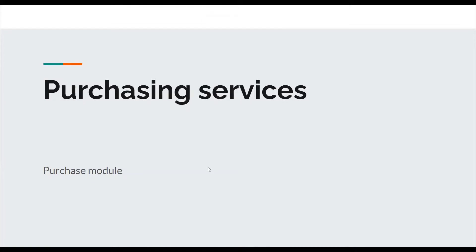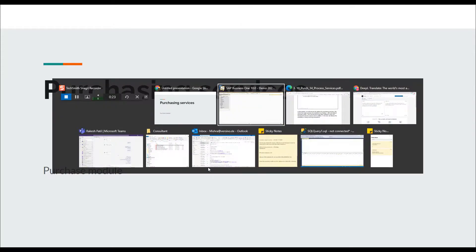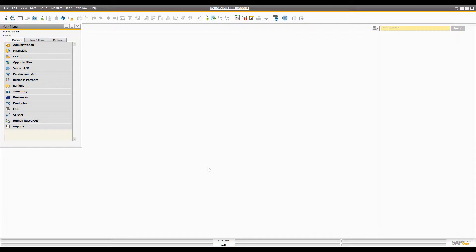Hello all, welcome to another video on purchasing audio. Today I'm going to discuss purchasing services. Previously I was focused on purchase items and how items are processed throughout purchasing. Now I'm going to discuss purchasing services, so let's begin.